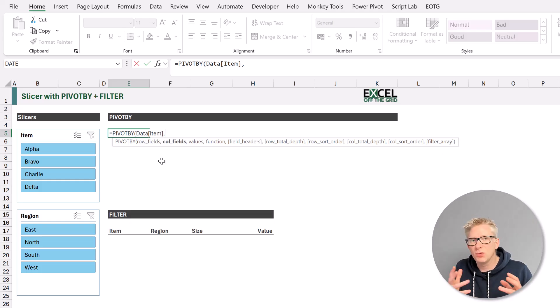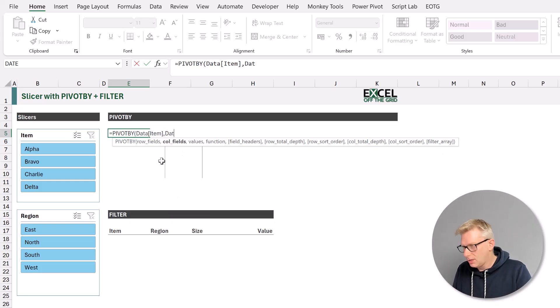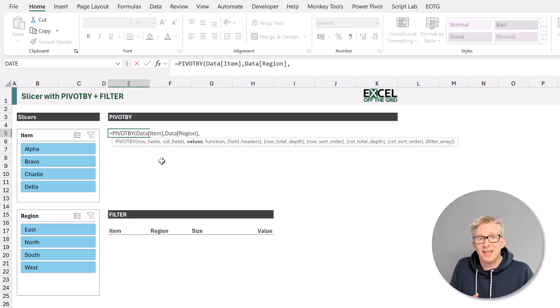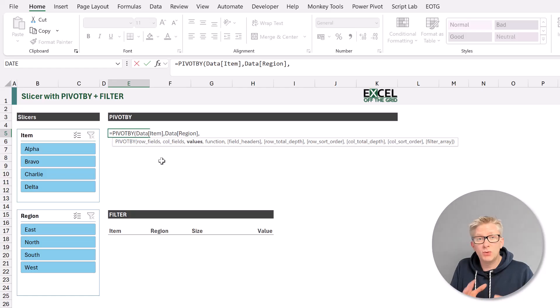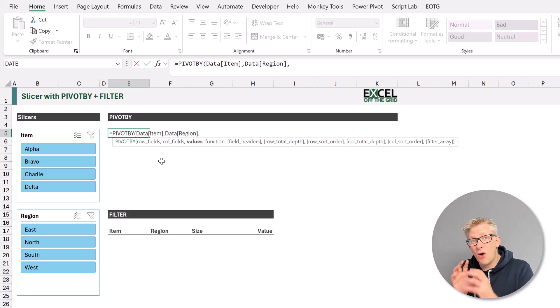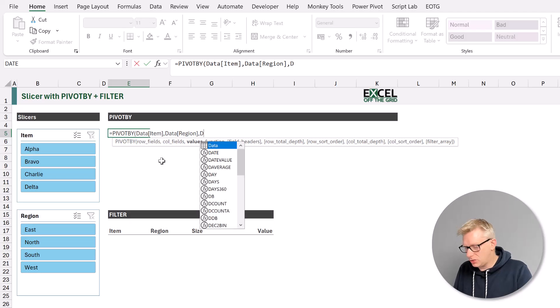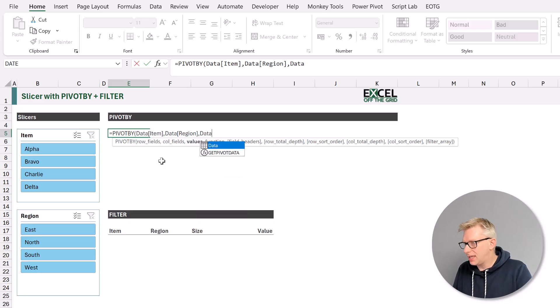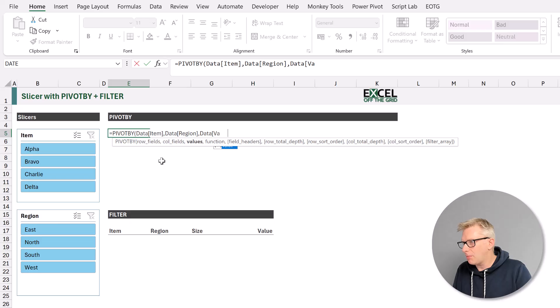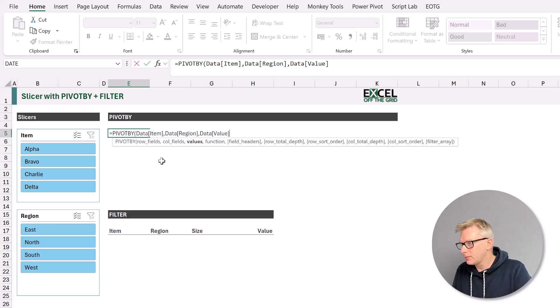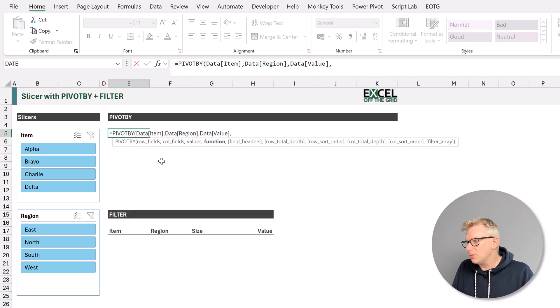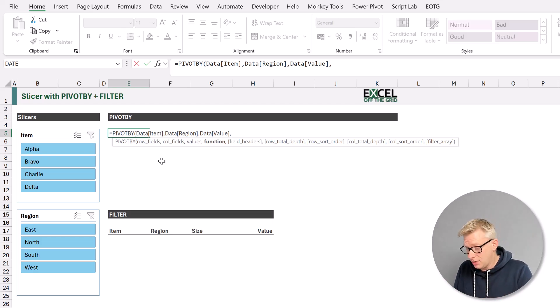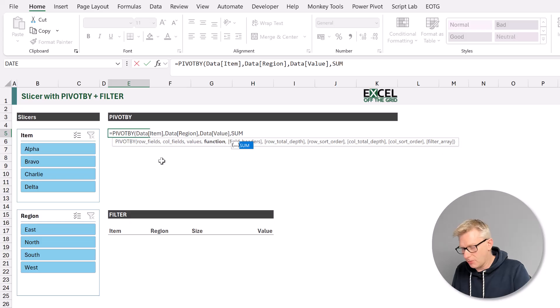So again, that will come from our data table, and we want our region column. The next argument is which column do we want to calculate on in the body of our PivotBy function? We're going to use our values column. So again, from our data table, and we will pick up our value column. The next argument is what function do we want to perform? We're going to keep this simple today. So we're just going to use the sum function.